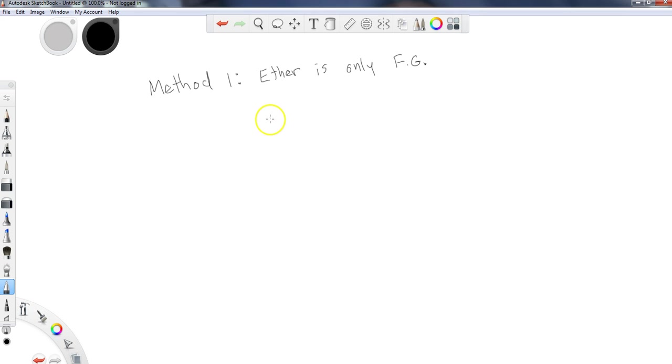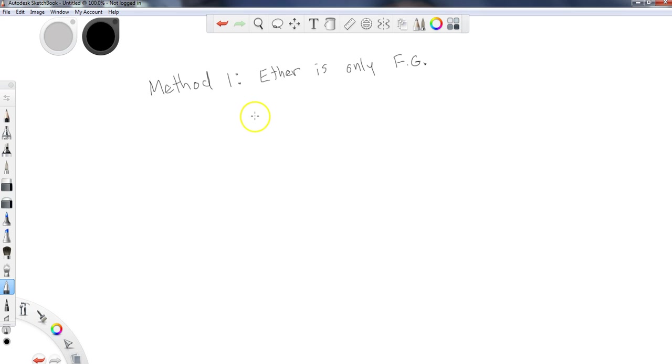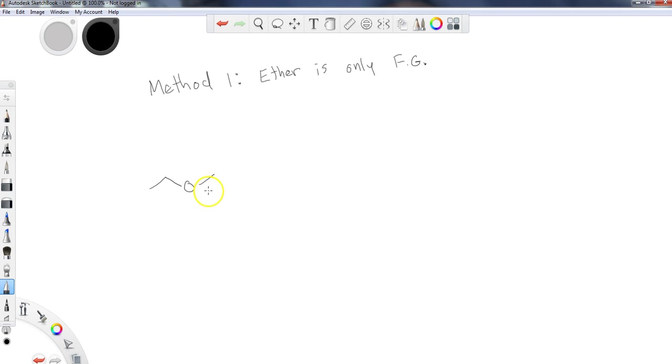For method one, the only thing that you need to do is name both sides of the ether in alphabetical order. That's it. Name both sides of the ether in alphabetical order. So what do I mean by that? Well, let's look at an example here.